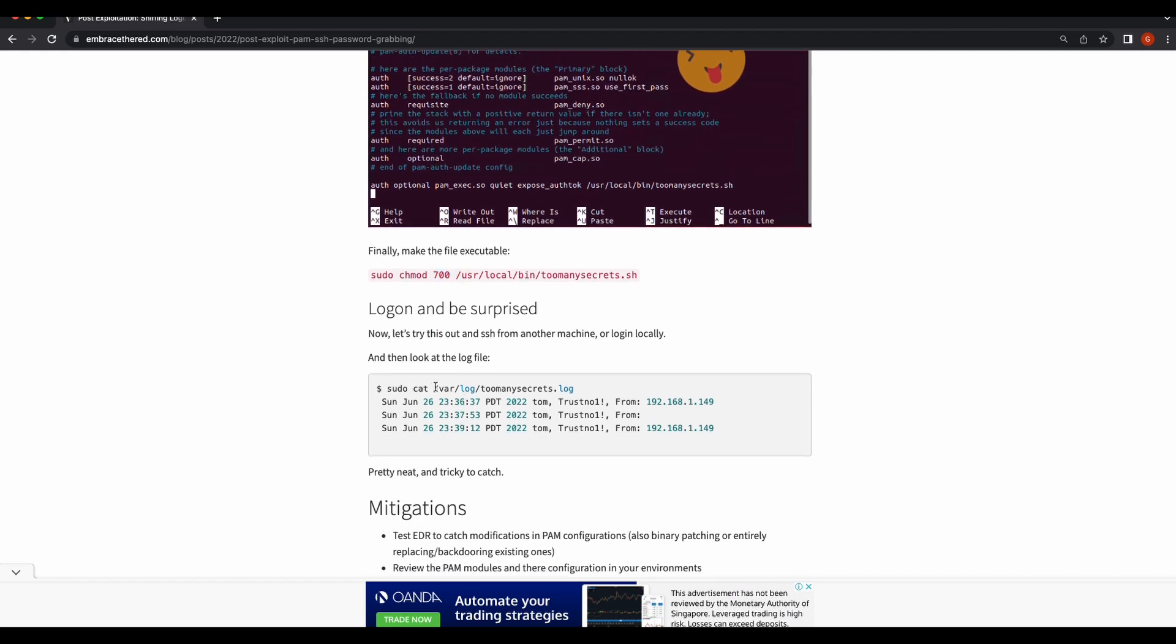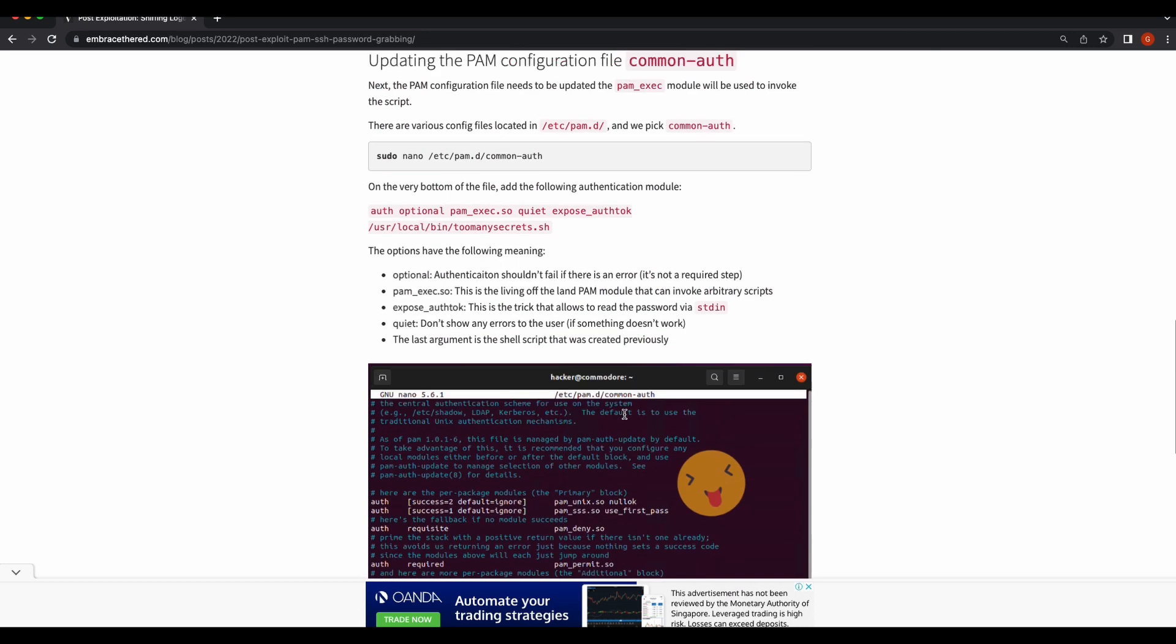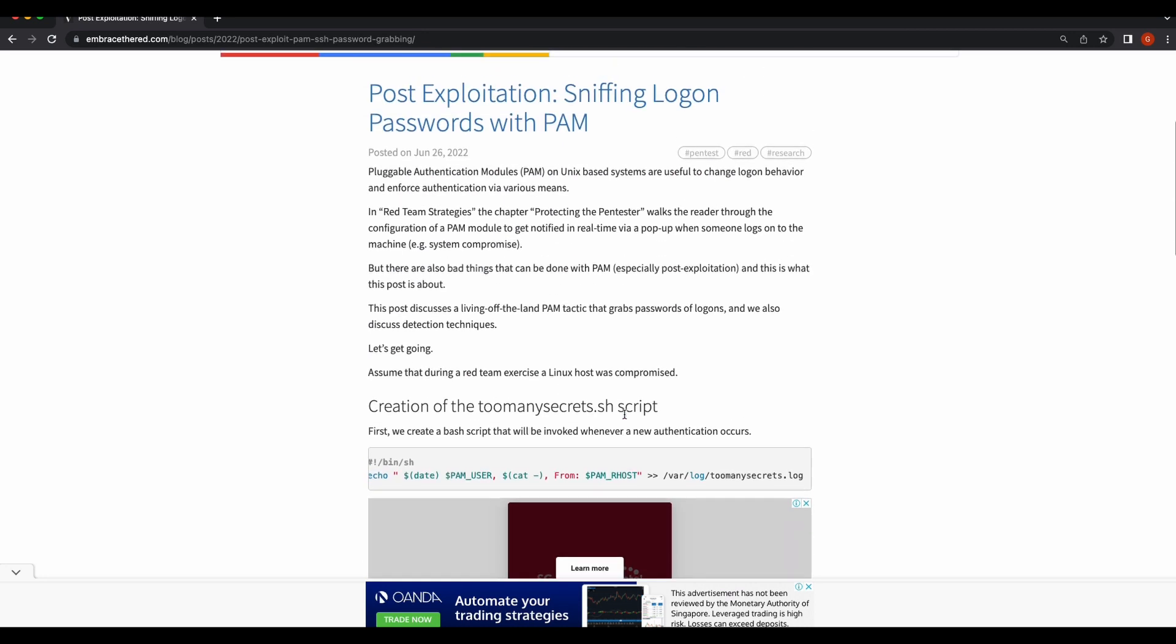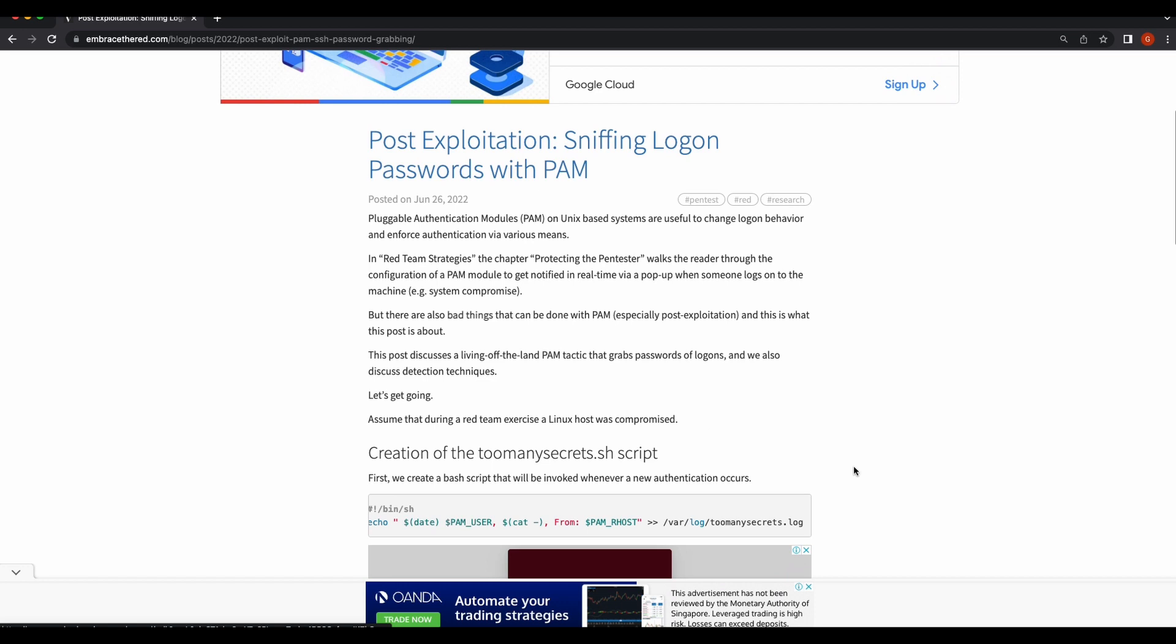This article will guide us on how we can backdoor the SSH service by modifying the common-auth configuration file to include a malicious bash script that we will be creating. The bash script will basically be executed whenever a successful authentication happens over SSH. This can be done with the pam_exec.so library file.